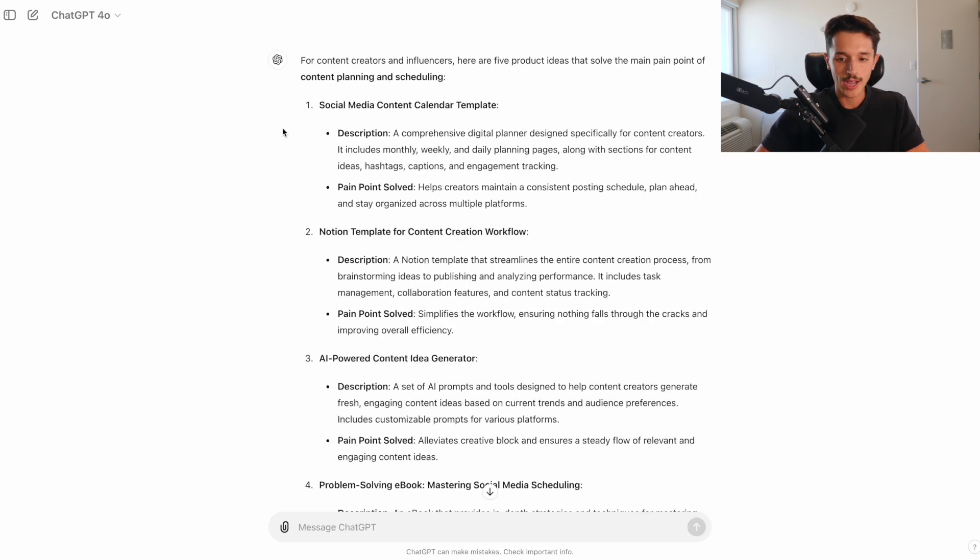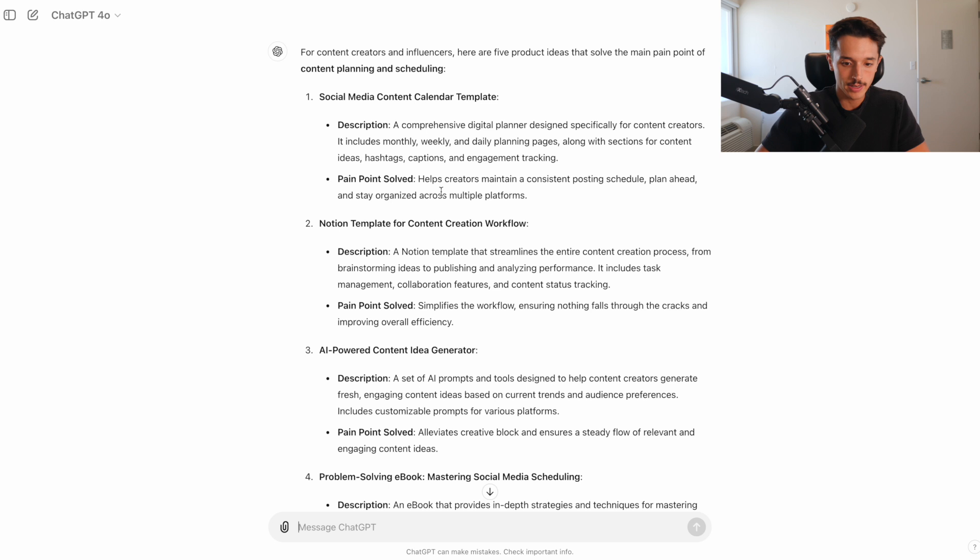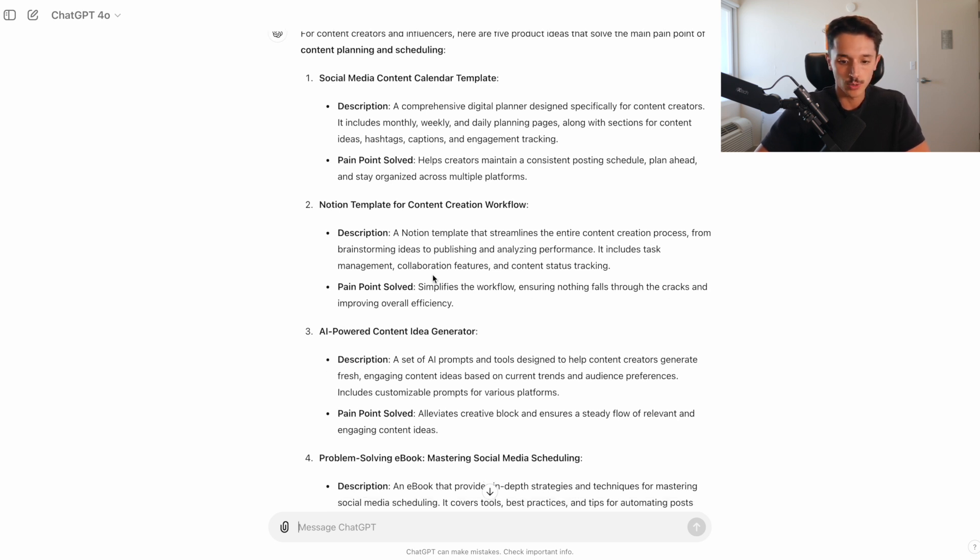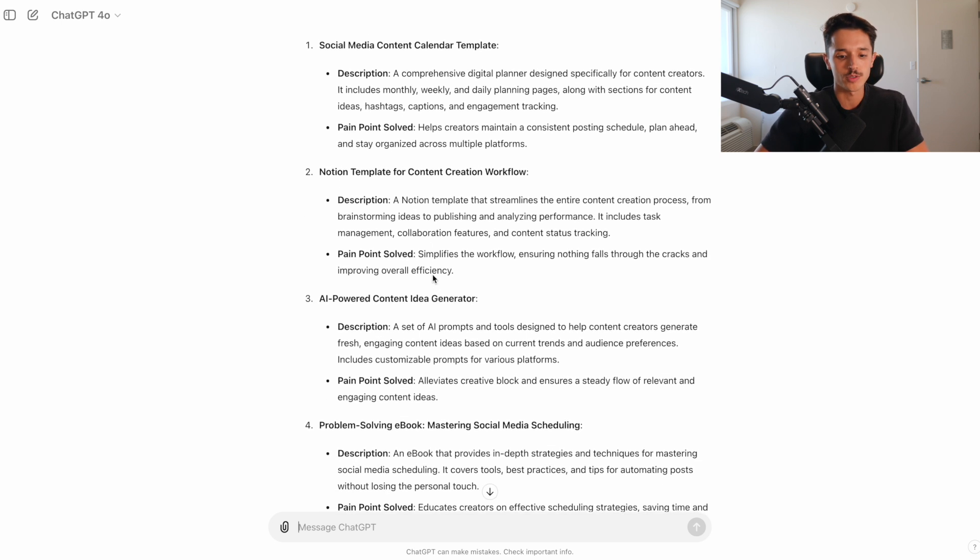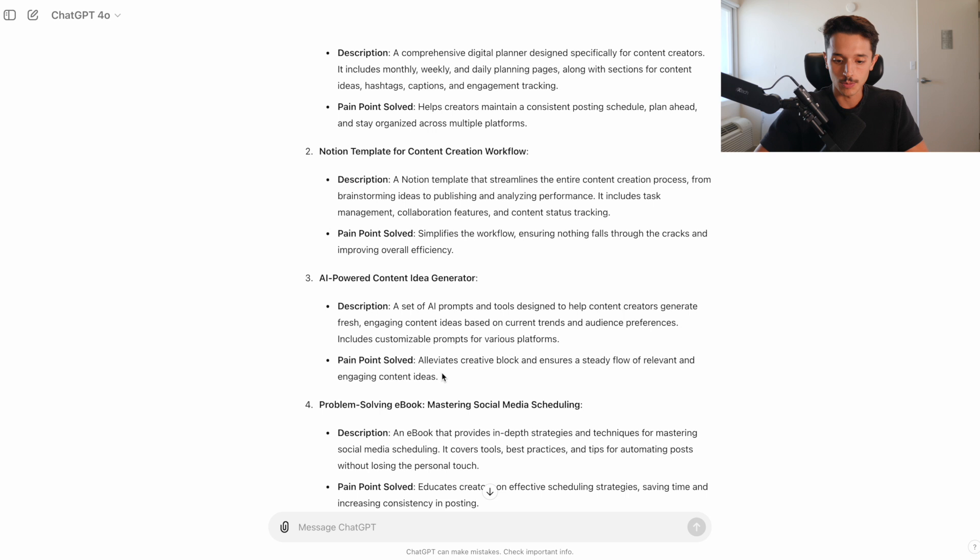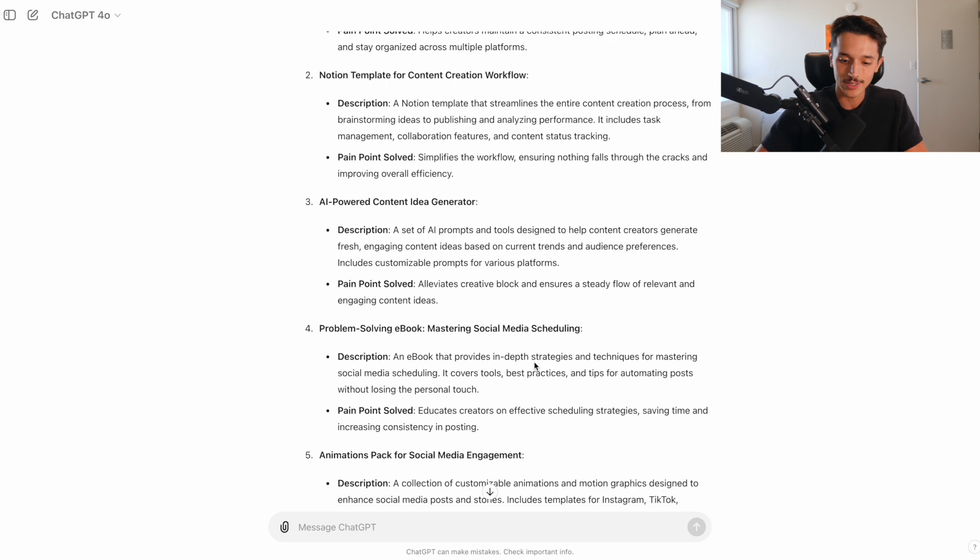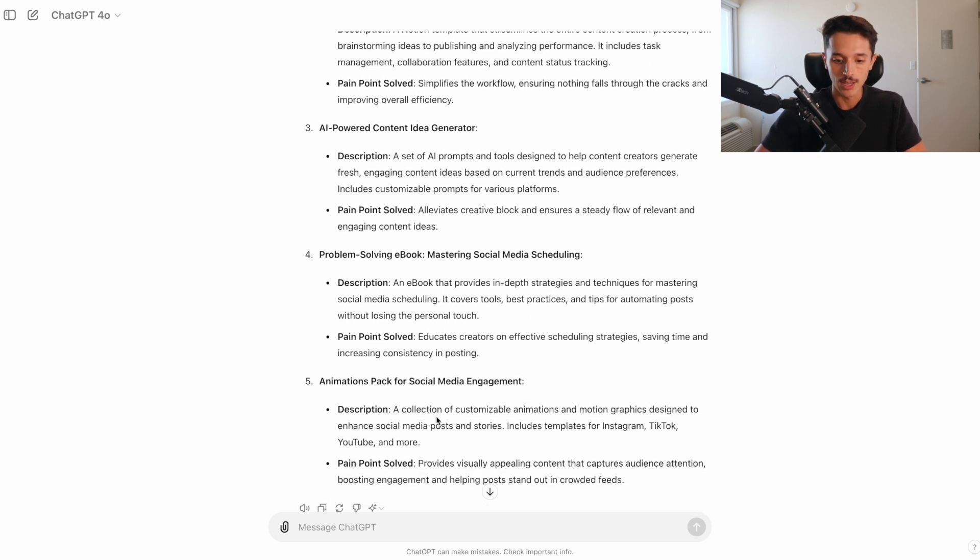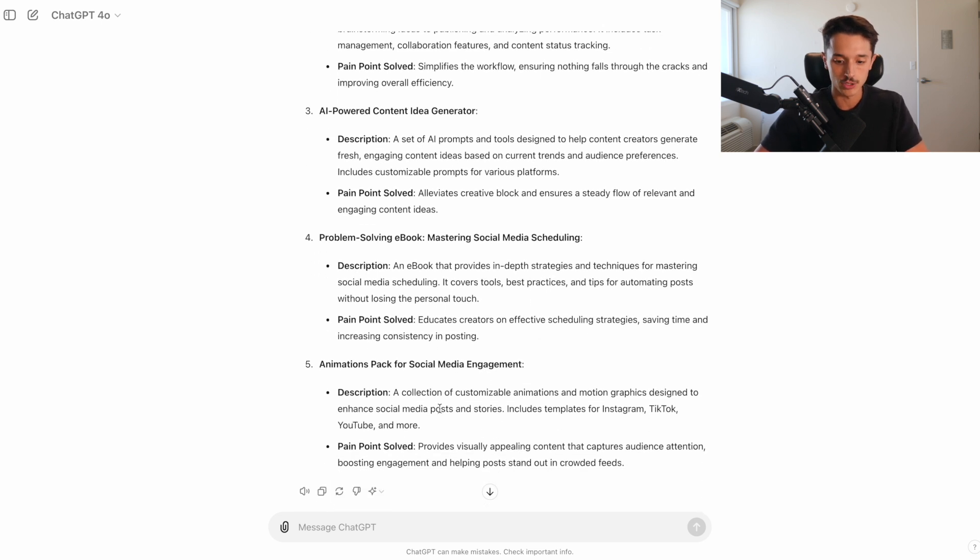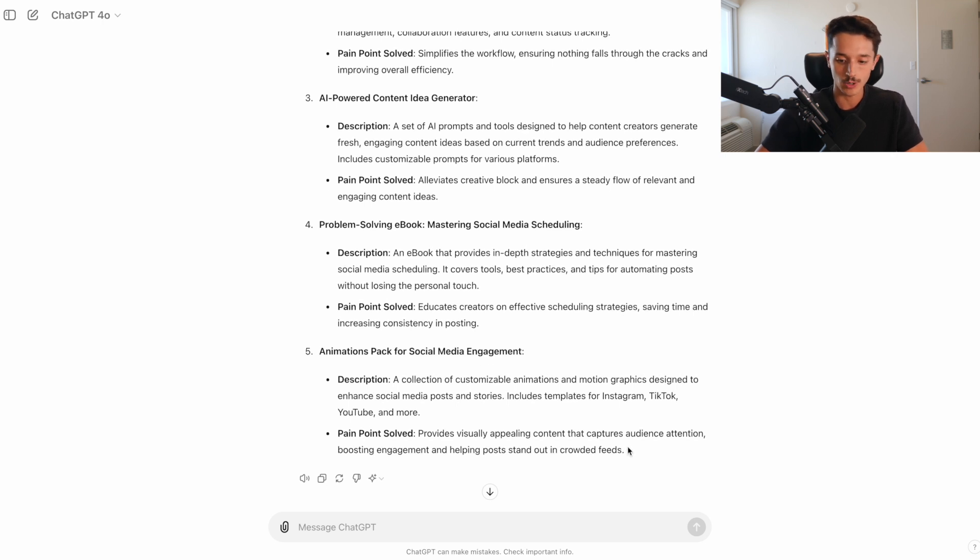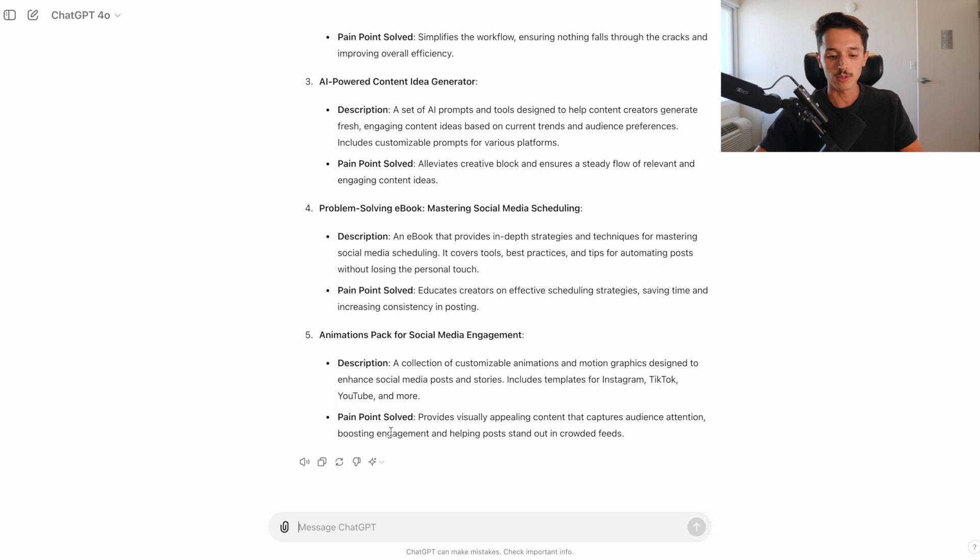Now we have these five different product ideas, such as a social media content calendar template, which is a digital planner designed for content creators to keep track of their posting and planning ahead. Notion template for content creation workflow. I've even sold one of those. AI powered content idea generator. These are cool. I think it would be very helpful for the creative block that some creators experience. And then here's a problem solving ebook for mastering scheduling. And then an animations pack. Animation packs are cool, but creating that type of product with ChatGPT is not going to be something we can do.